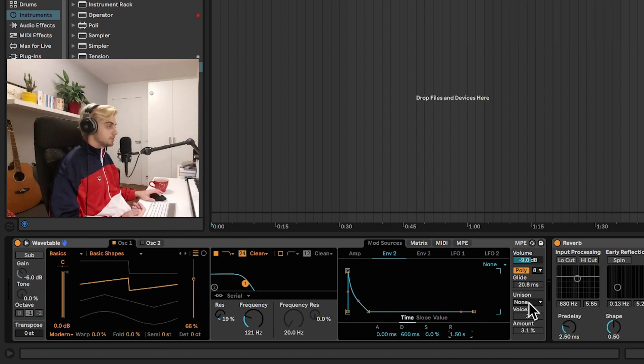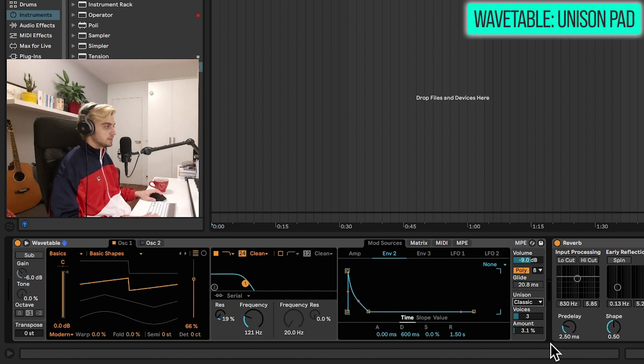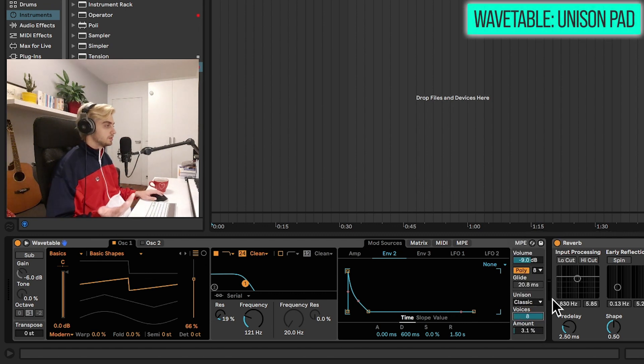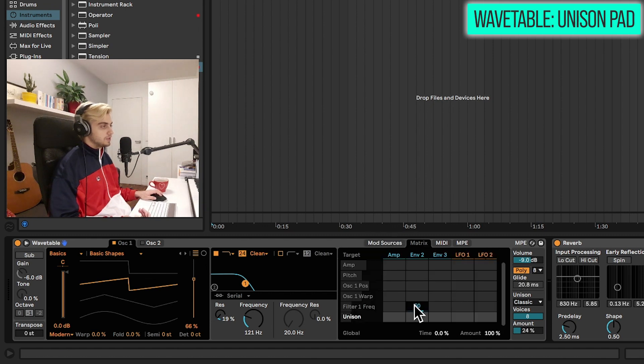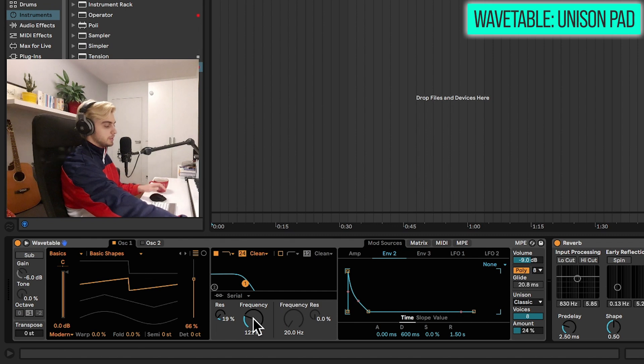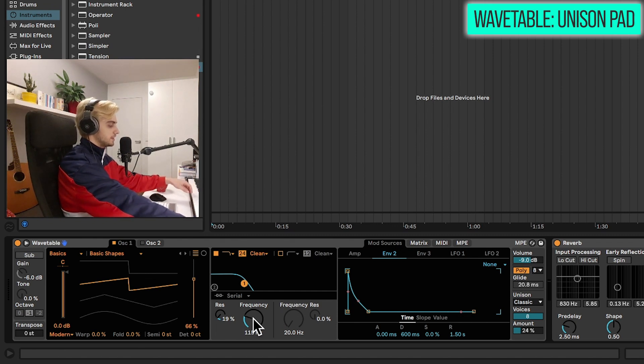Another thing we can do is just add unison. So classic unison. Add some voices. We have three voices. We can go all the way up to eight. Crank the amount. Maybe let's just remove this envelope. So double clicking on this box right here. We can move the frequency knob now and we will have a basic unison pad.